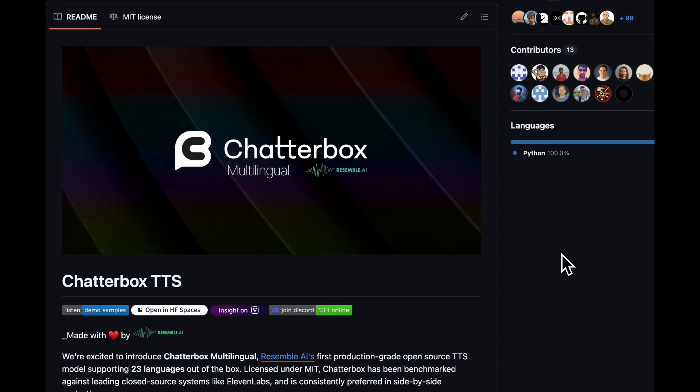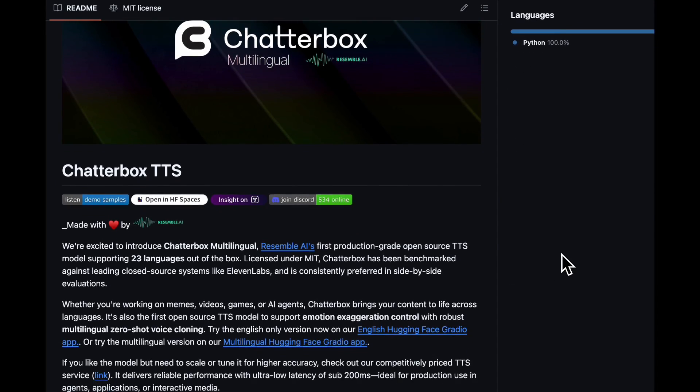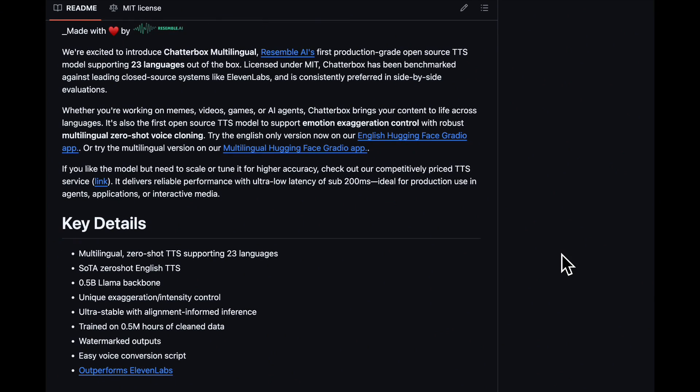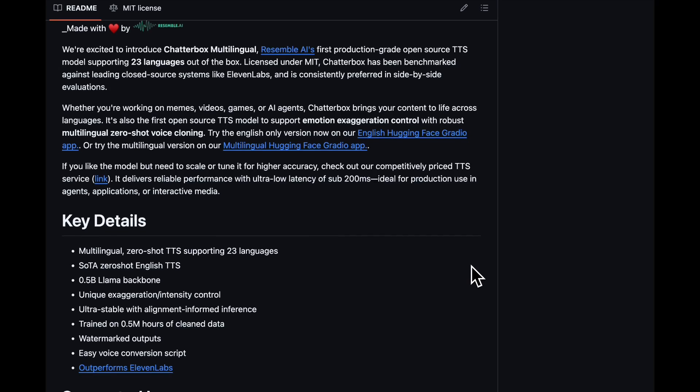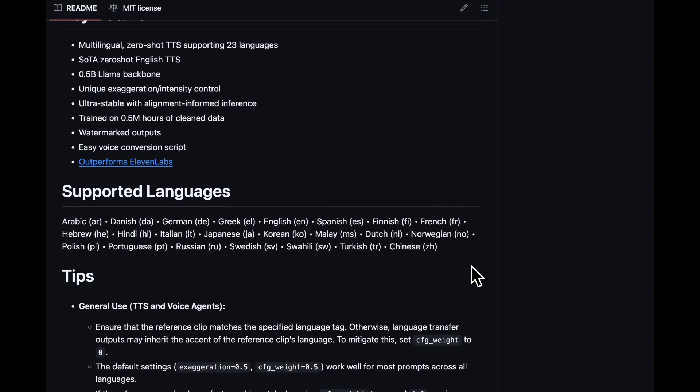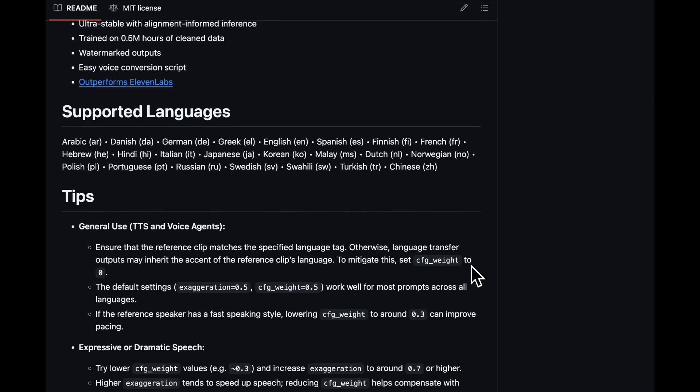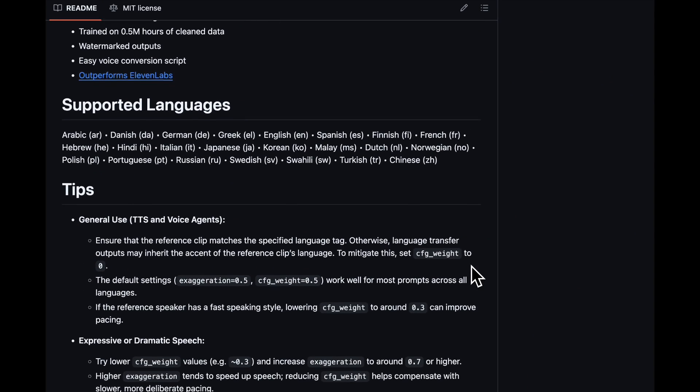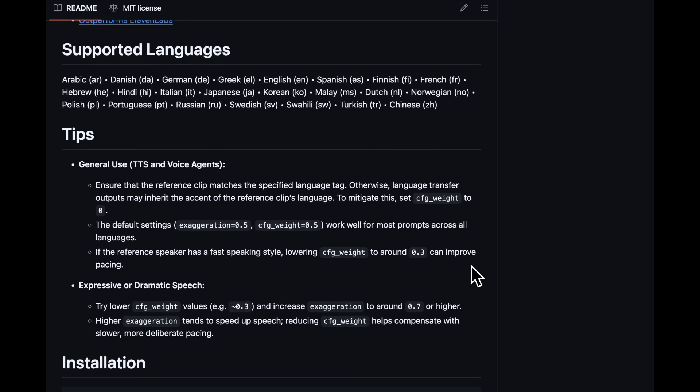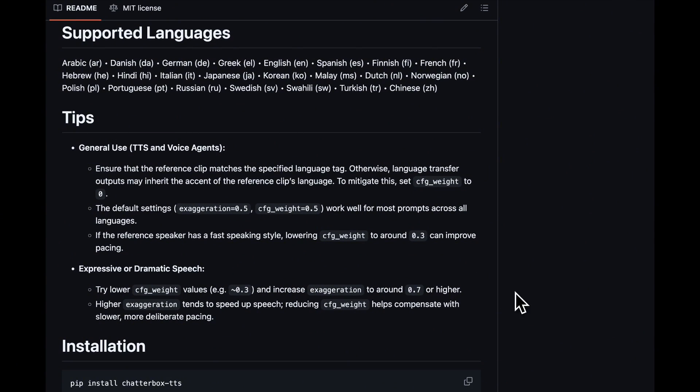Hi, the text-to-speech model Chatterbox has been added to WAN2GP, so we're going to run through how you can take text and turn it into audio and then make an animated video using that audio with Infinite Talk. Let's jump in.